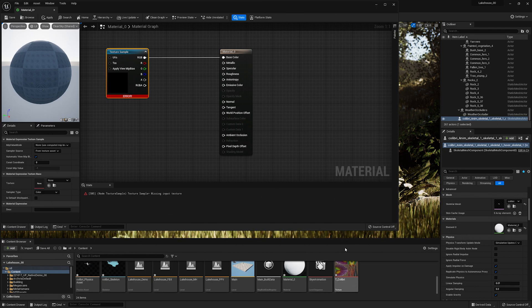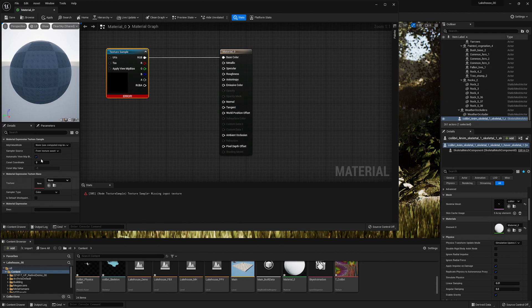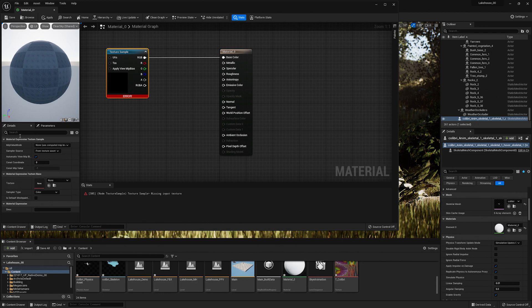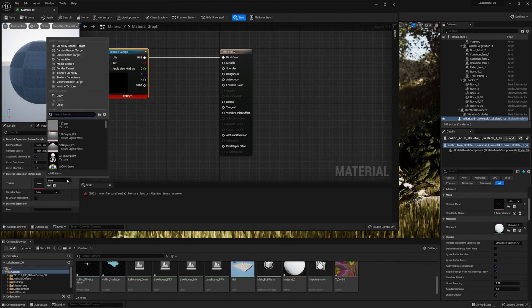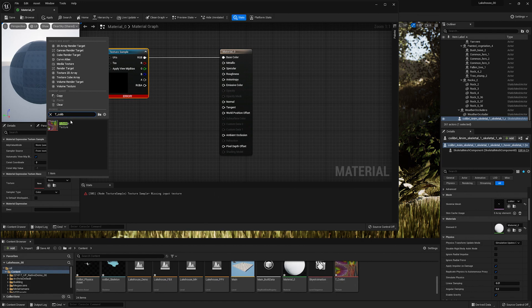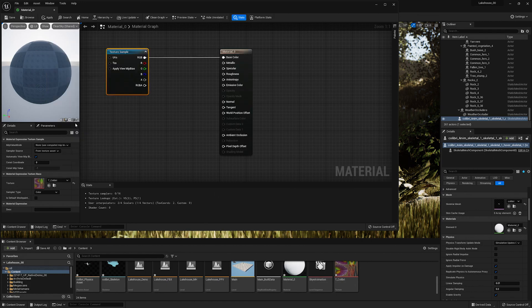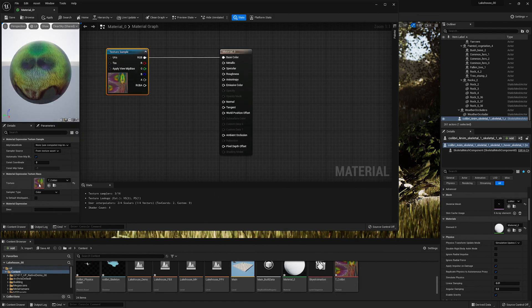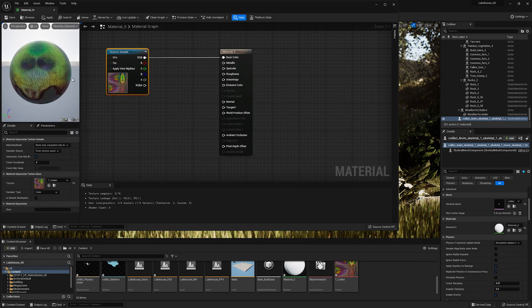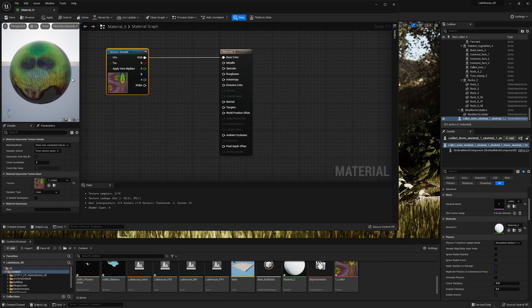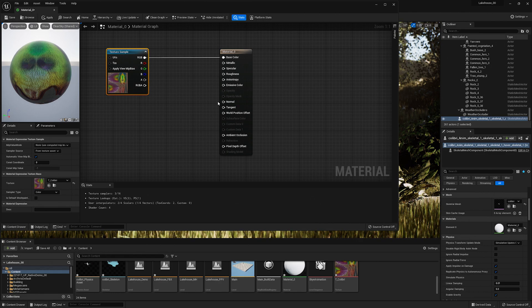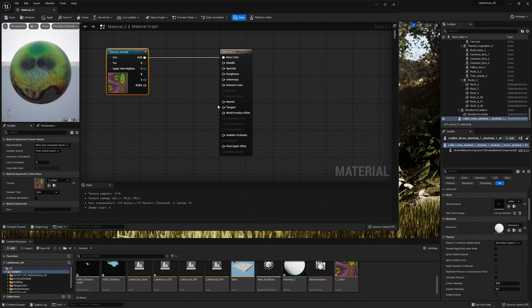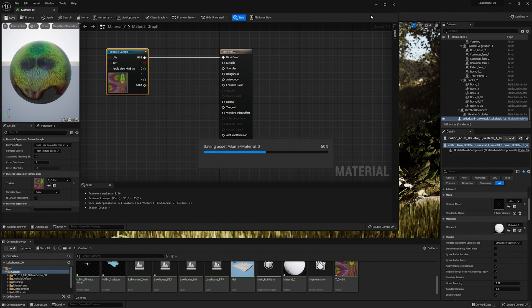I'll go over to the details panel in the material graph, go down to material expression texture base, select none here, and I'll start typing in the name of the texture. I'll select that. You'll see that it is properly applied and I could add in the roughness and normal information as well. For the purpose of this tutorial I'll keep it as is and hit save. Now I'll close out of this window.